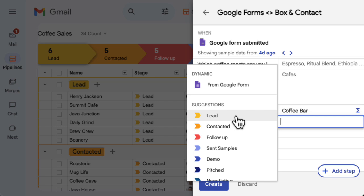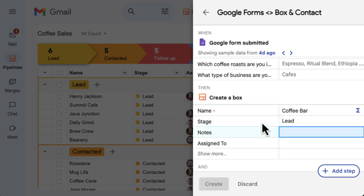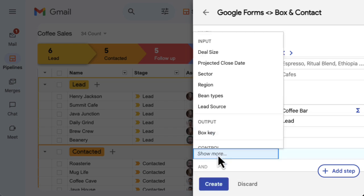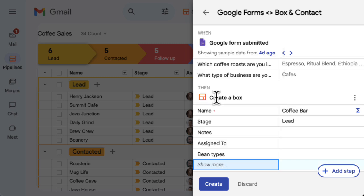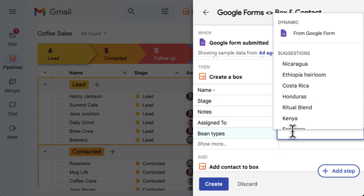In this case, we want these boxes to be entered in the lead stage of our pipeline. Click Show More if you have additional box columns you'd like to fill out with this automation. Here, we'll include the Bean Types column, which tells us about the products this lead is interested in.